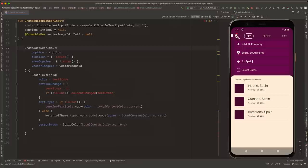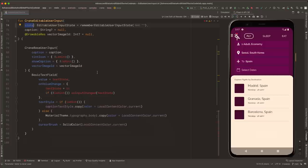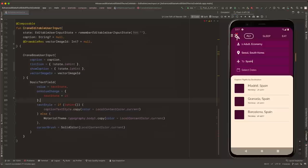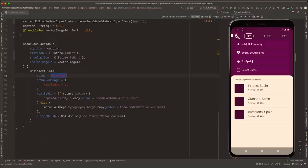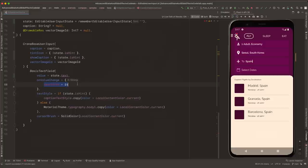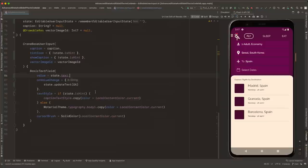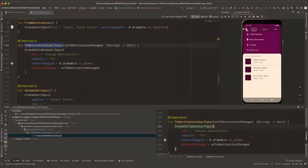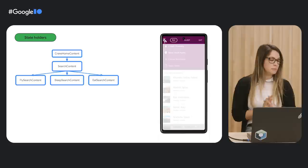Next, we remove the internal state since we now have our state implemented in the state holder. Our function doesn't compile, so we make the tweaks necessary to use our state instead of the internal state. We write state.isHint everywhere we need it, remove the hint call, set the value of the BasicTextField to state.text, and every time there is an onValueChanged, we call state.updateText with the latest value. Since we changed the API, we check all the places where it's called — the only place that calls this composable is toDestinationUserInput, which we need to fix.